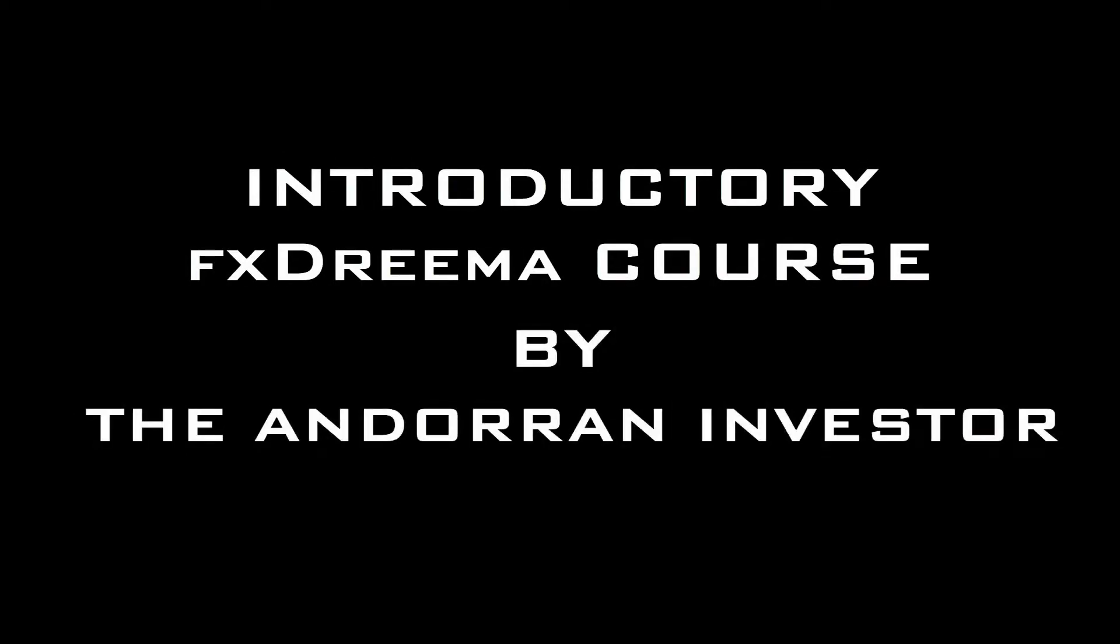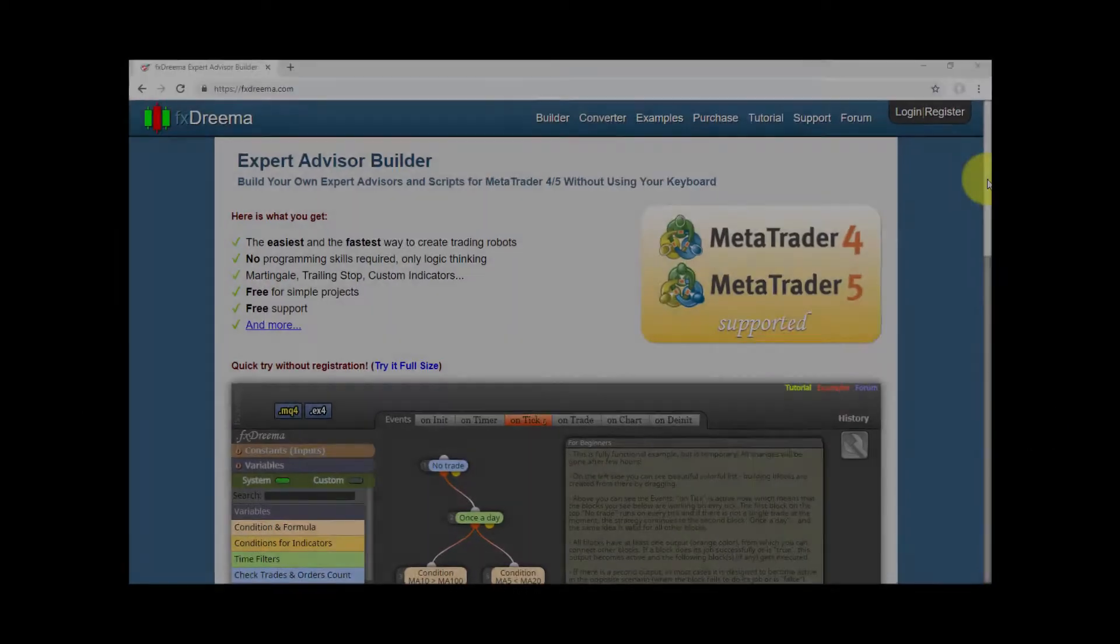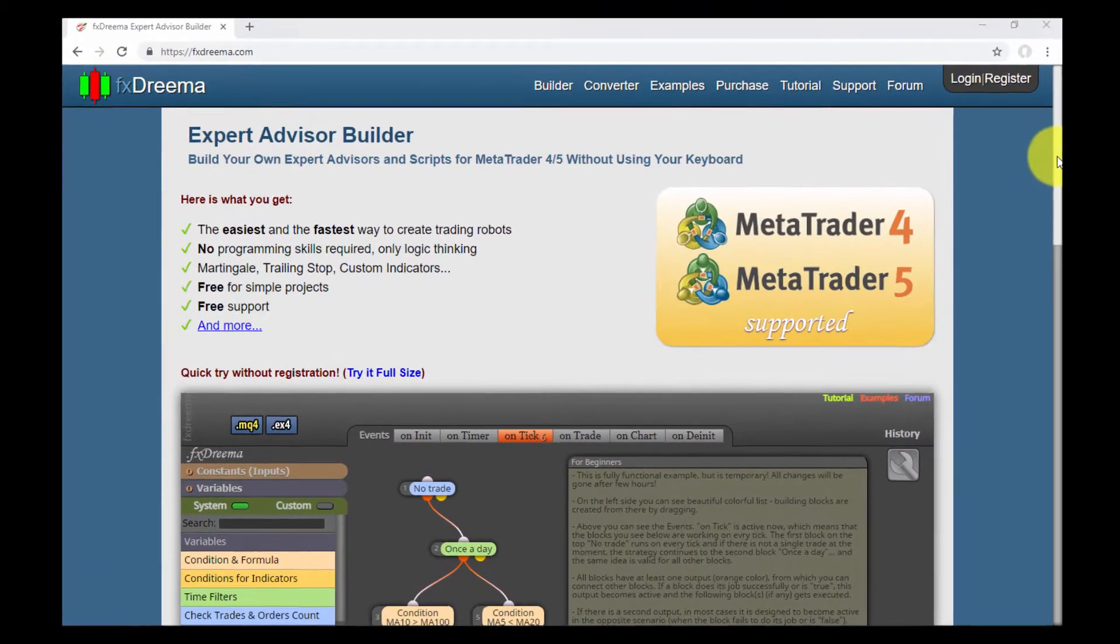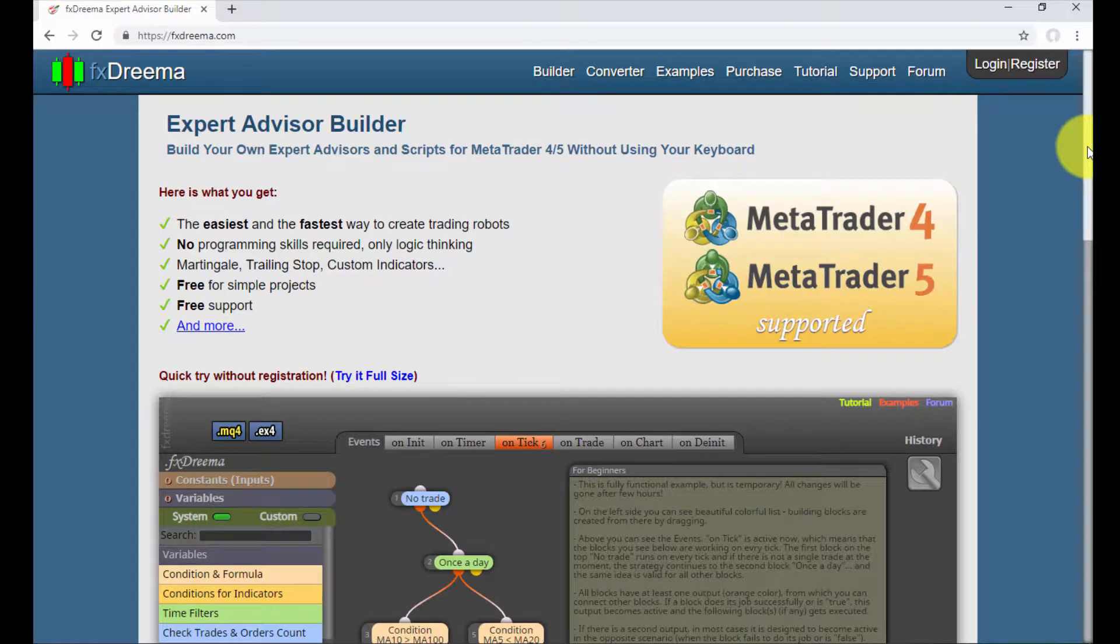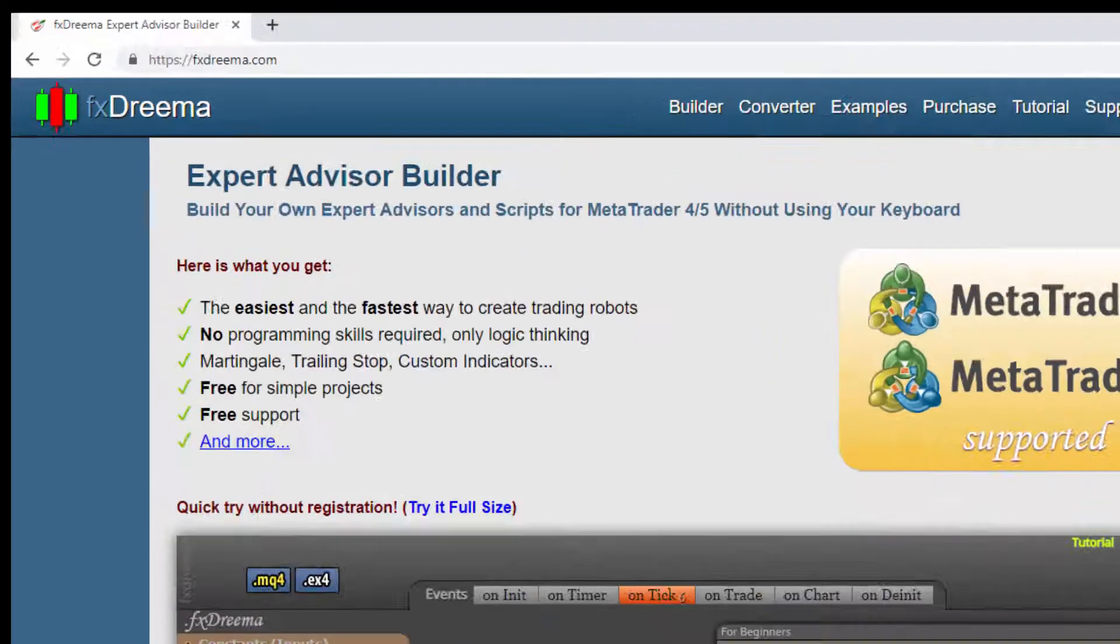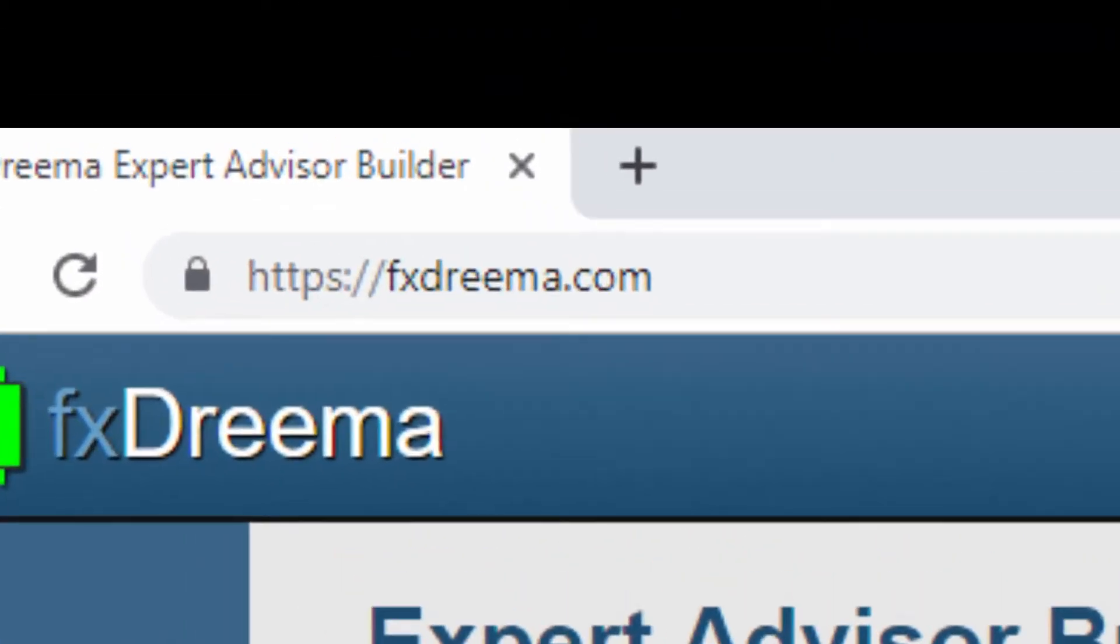Greetings, I am the Andorran Investor and welcome to my introductory course to FXdreema. FXdreema is a visually web-based platform born in 2012 that allows the creation of expert advisors for MetaTrader 4 and 5 from its website FXdreema.com.